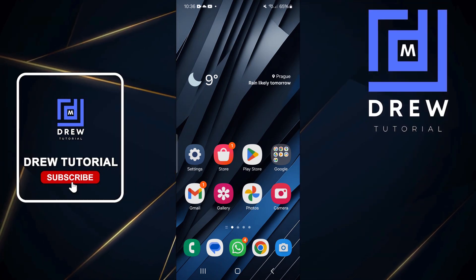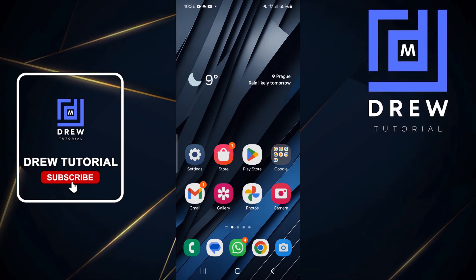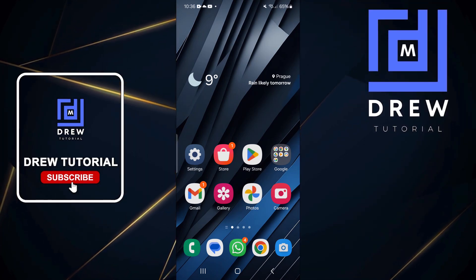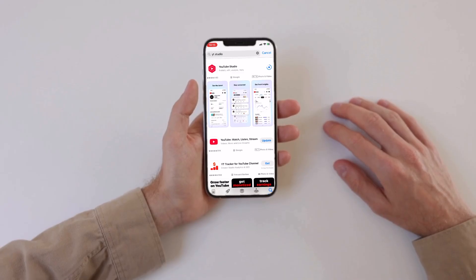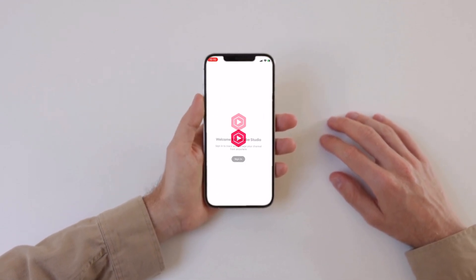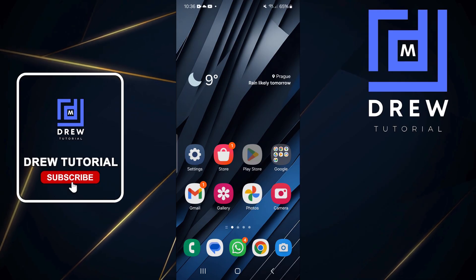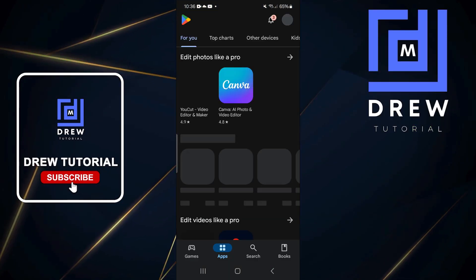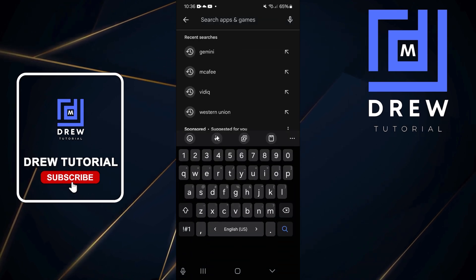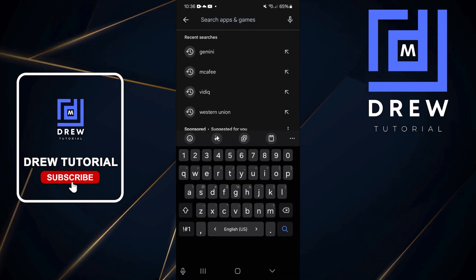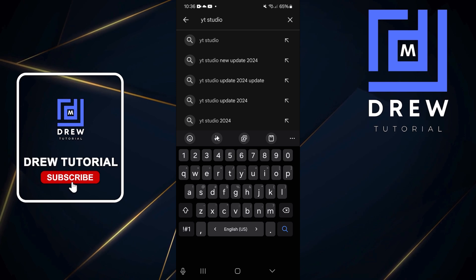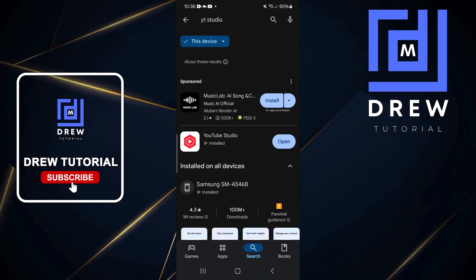Welcome back to the tutorial. In today's video I'm going to show you how to install YouTube Studio on your Samsung Galaxy or Android phone. Go ahead and open up your Play Store and simply use the search bar and type in 'YT Studio'. Once you type that in and search,